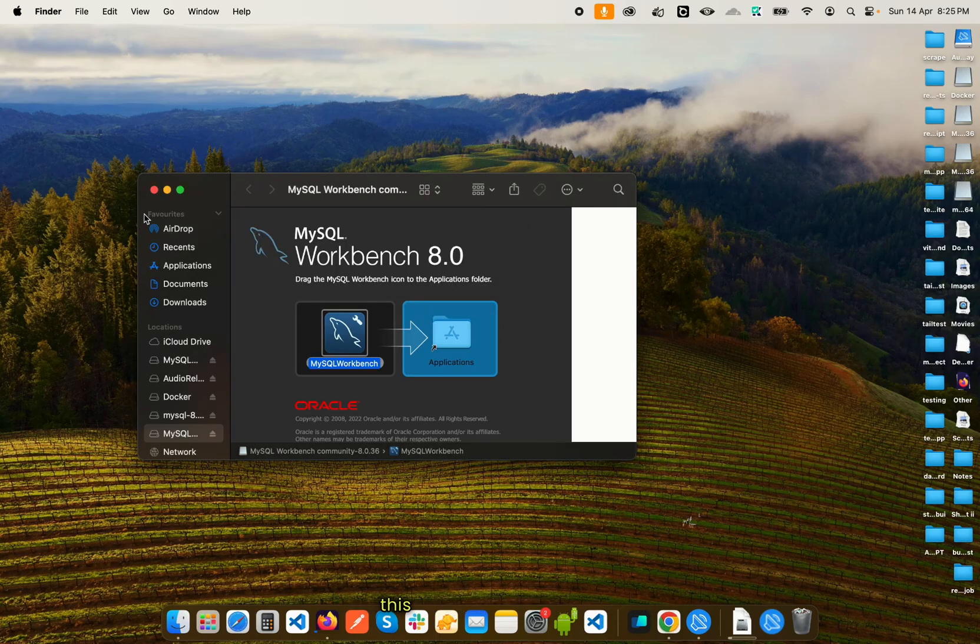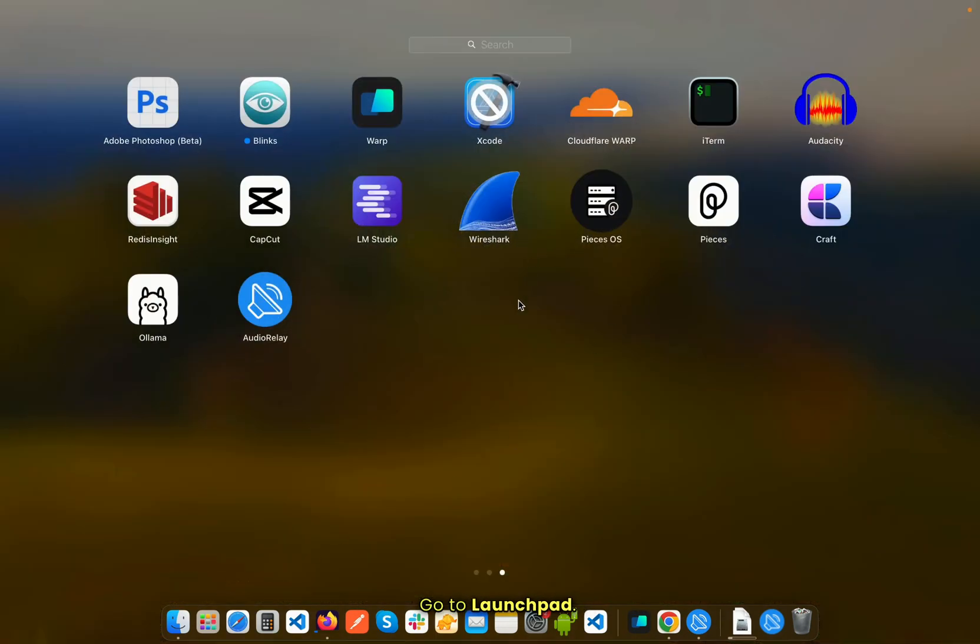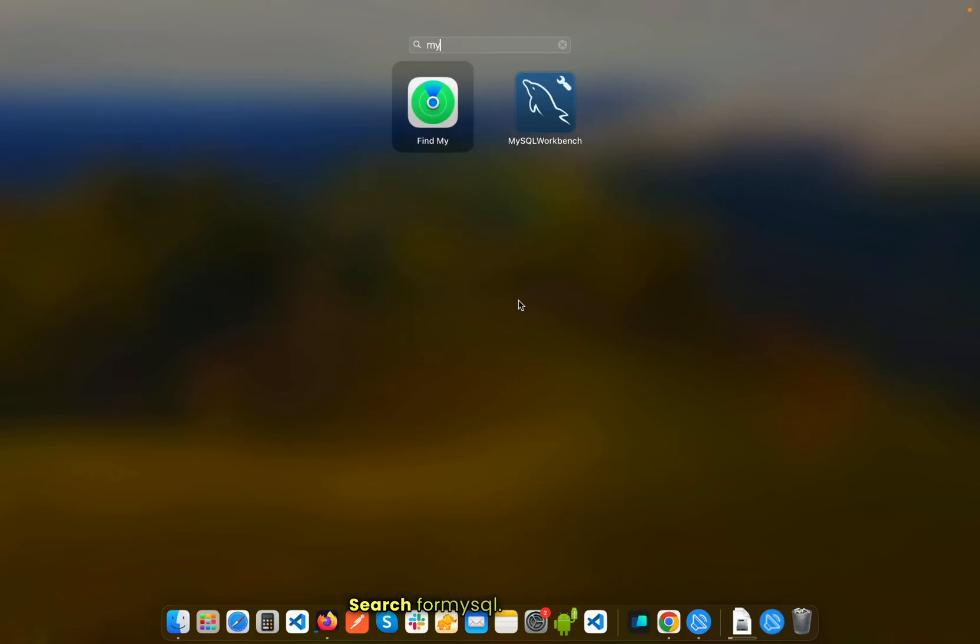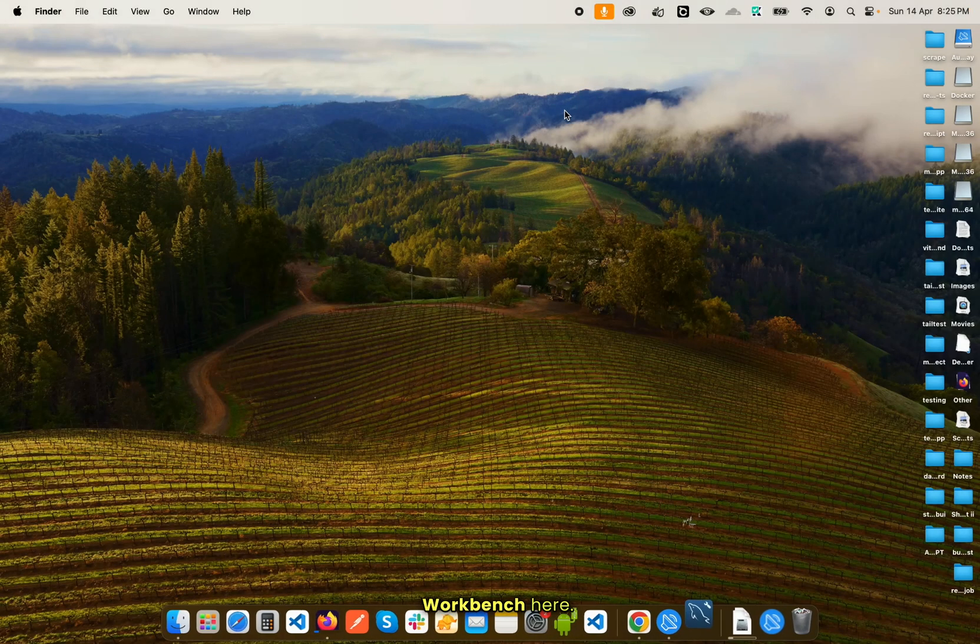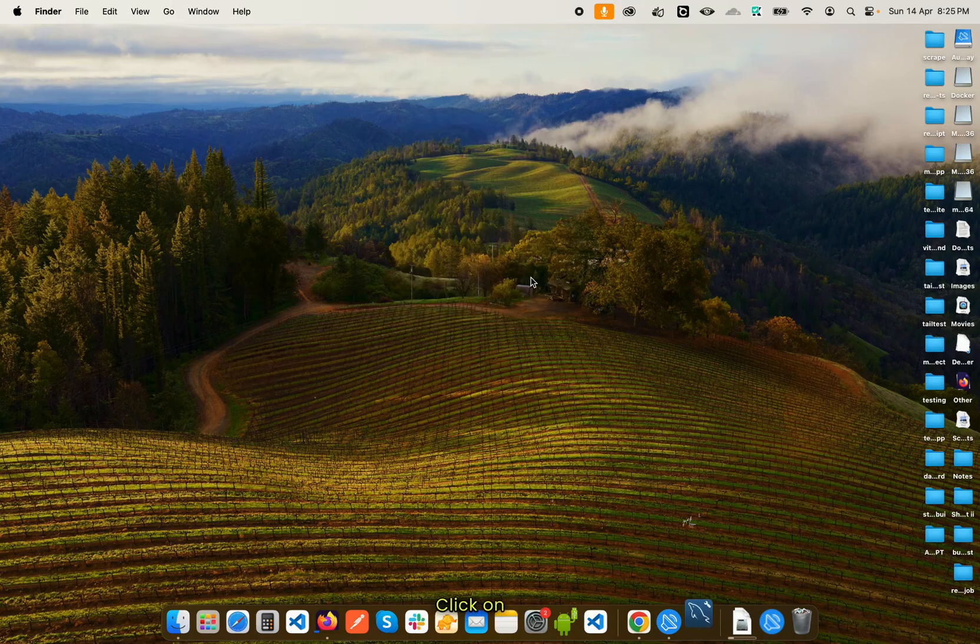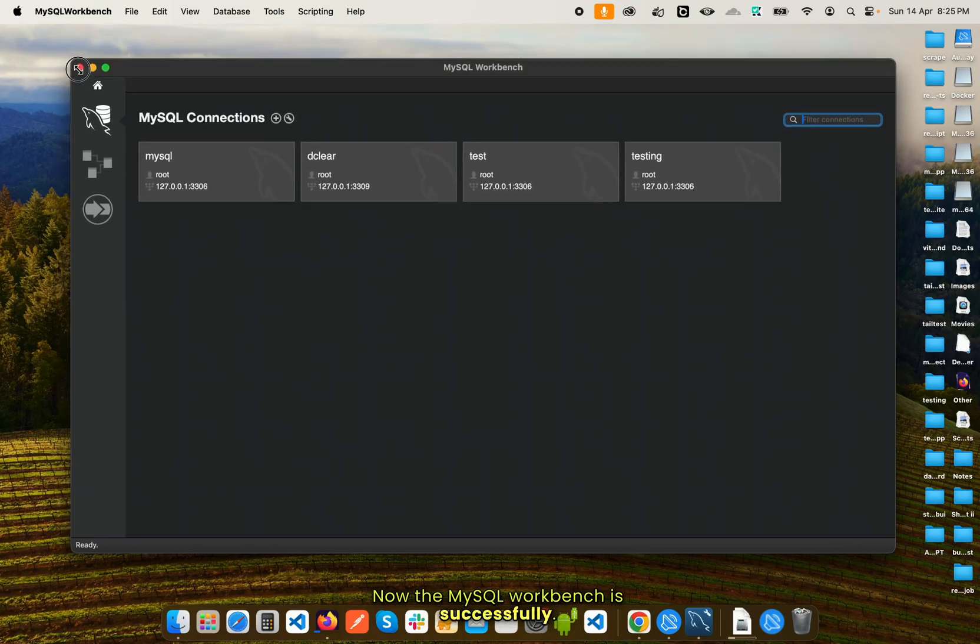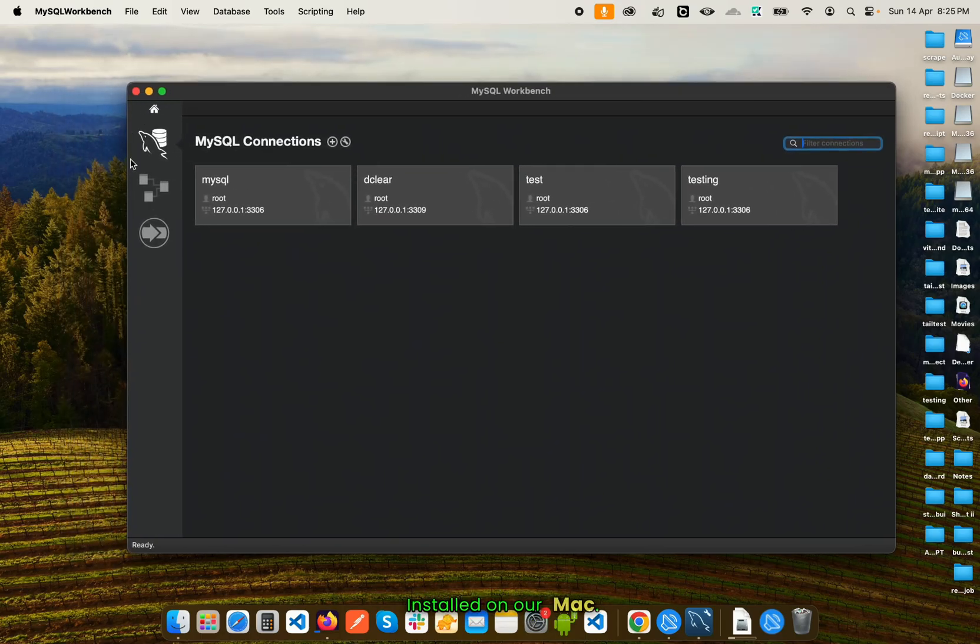After this is done, let's close this. Go to Launchpad, search for MySQL, you can see we have the MySQL Workbench here. Open it up, click on open. Now the MySQL Workbench is successfully installed on our Mac.